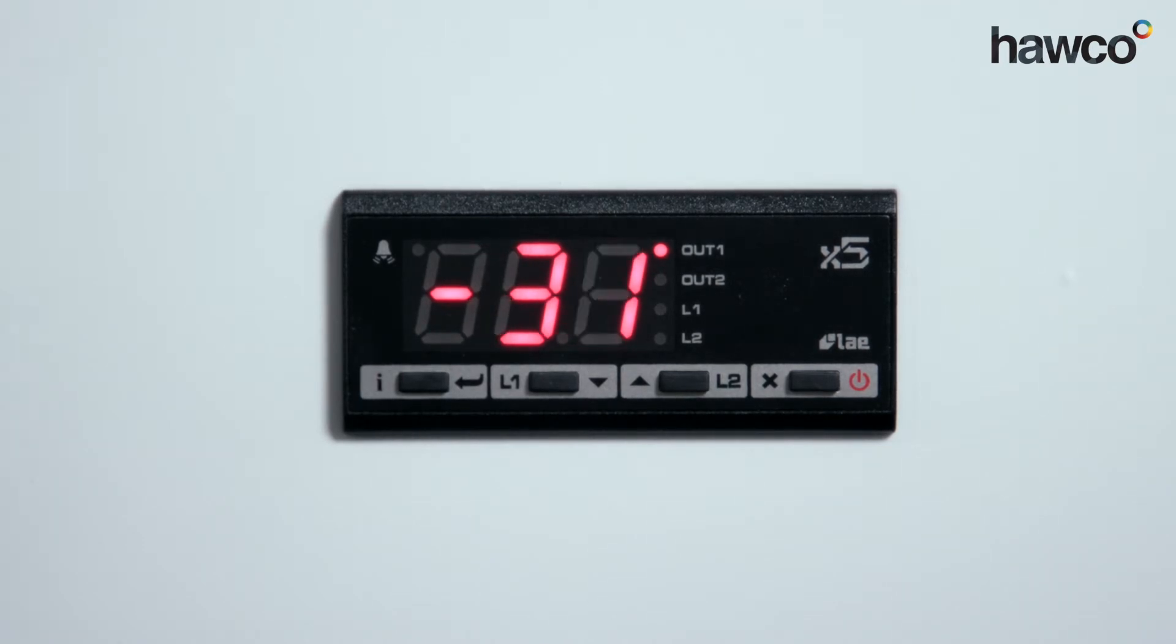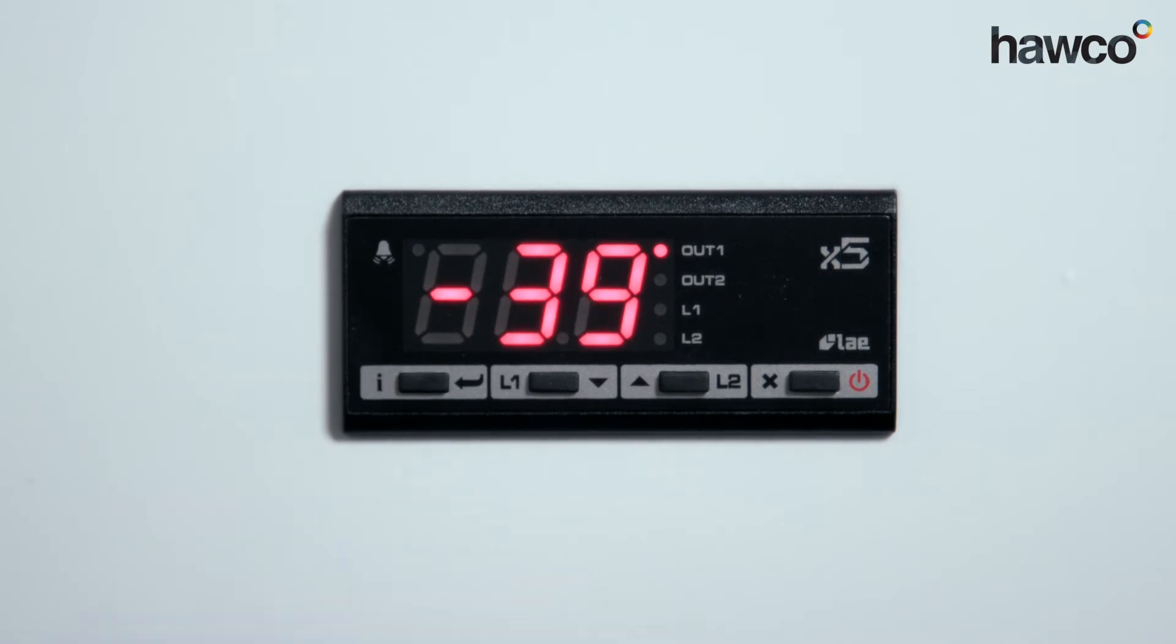It will come on for three minutes, like we said, and it'll come off for two minutes, like we said.